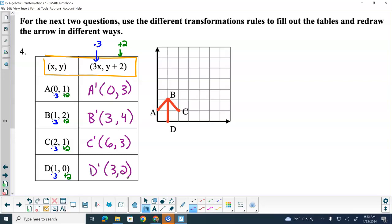Now we can go and plot those points. A prime is at the point 0, so I'm not going left or right at all — up 3, right there is A prime. B prime, 3 comma 4 — right 3, up 4. C prime, 6 comma 3 — right 6, up 3. D prime, 3 comma 2 — right 3, up 2. Then it said we connected A to B, B to C, and B to D.